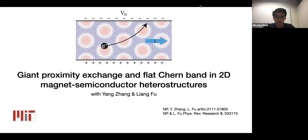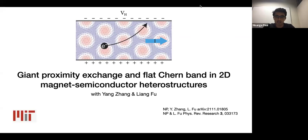The setting I want to describe and motivate first is, as in the title, 2D magnet semiconductor heterostructures. The two main highlights are also in the title: a giant proximity exchange, which is useful for various things, and the fact that flat Chern bands naturally arise — and all the interesting things that can result from that.